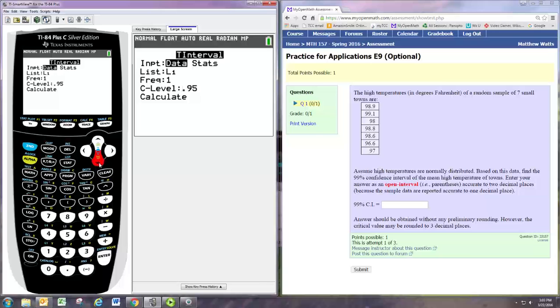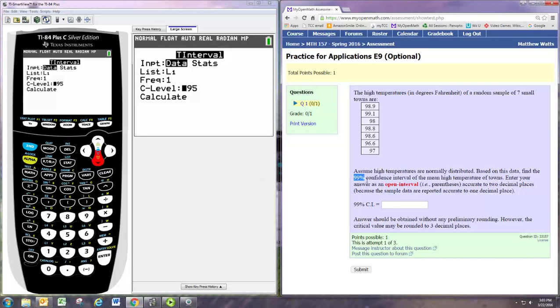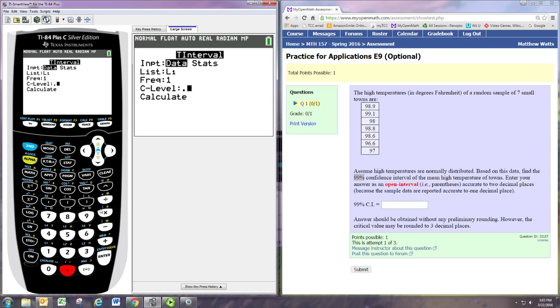The confidence level does need to be specified as a decimal. We're told it's 99%, so as a decimal, that would be 0.99.